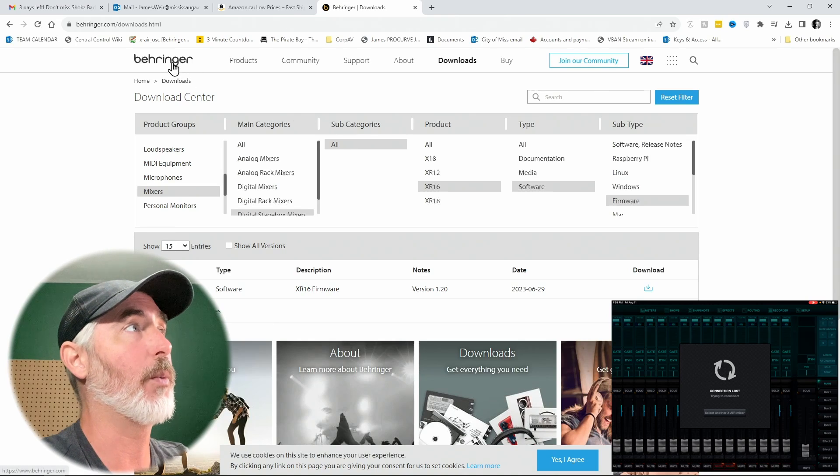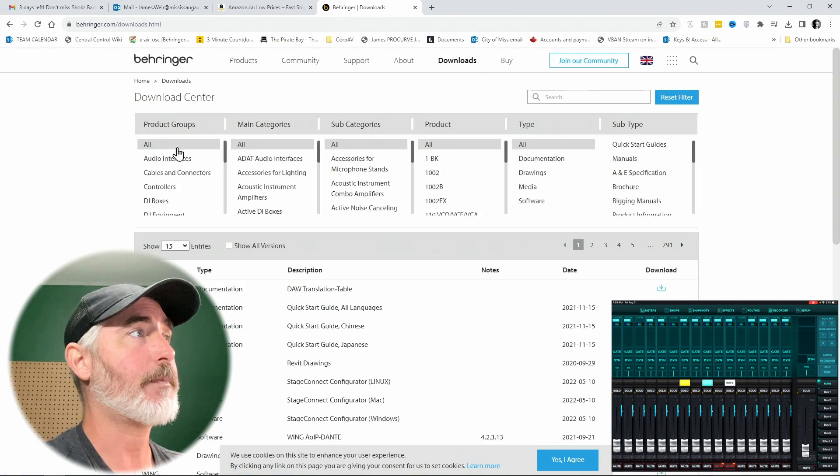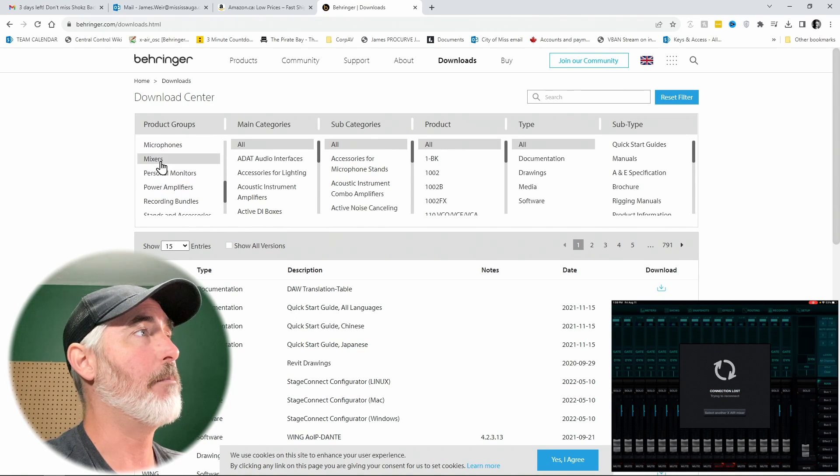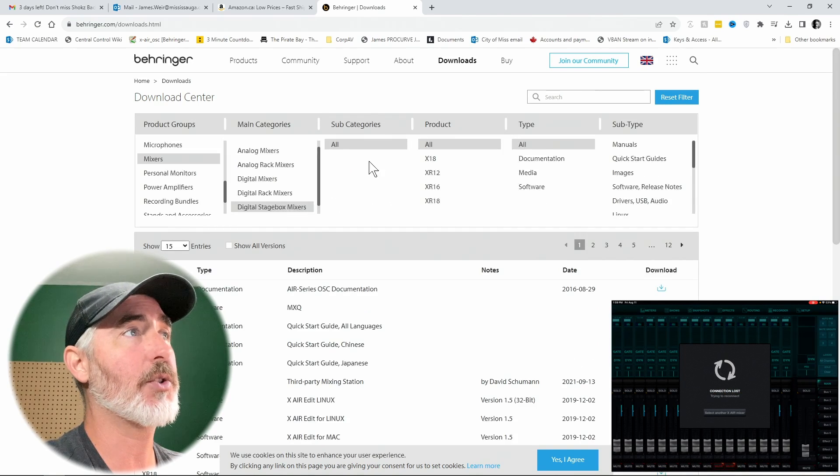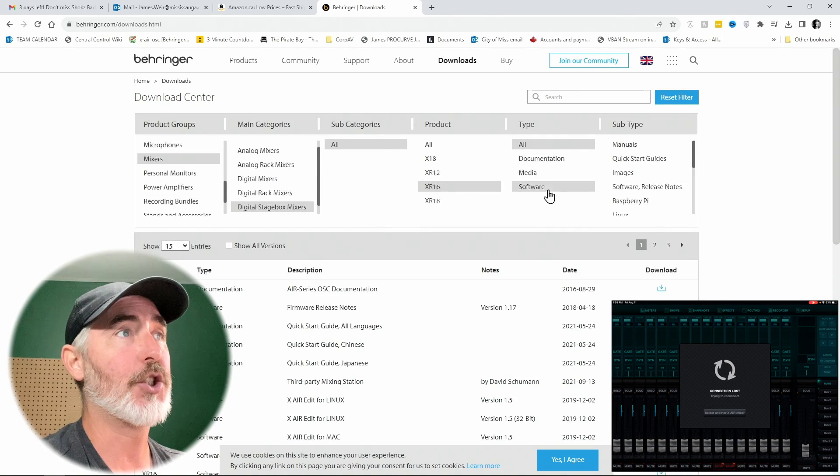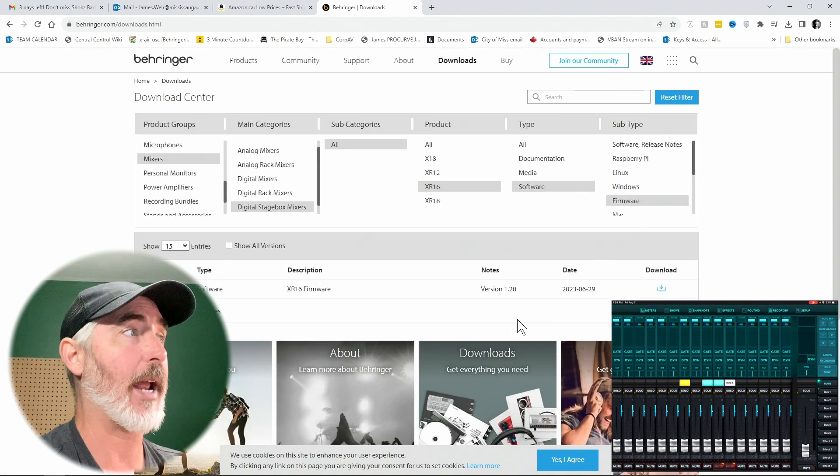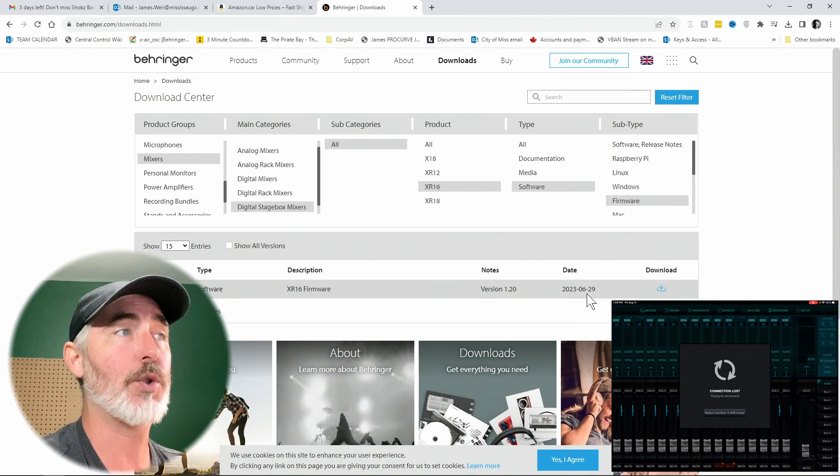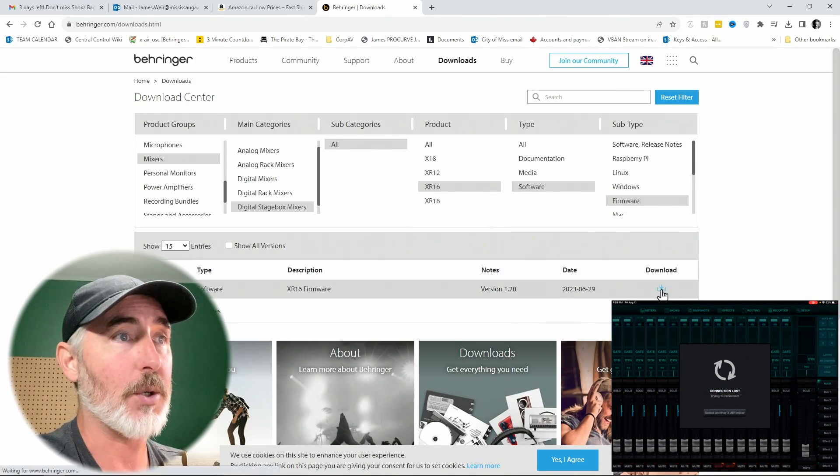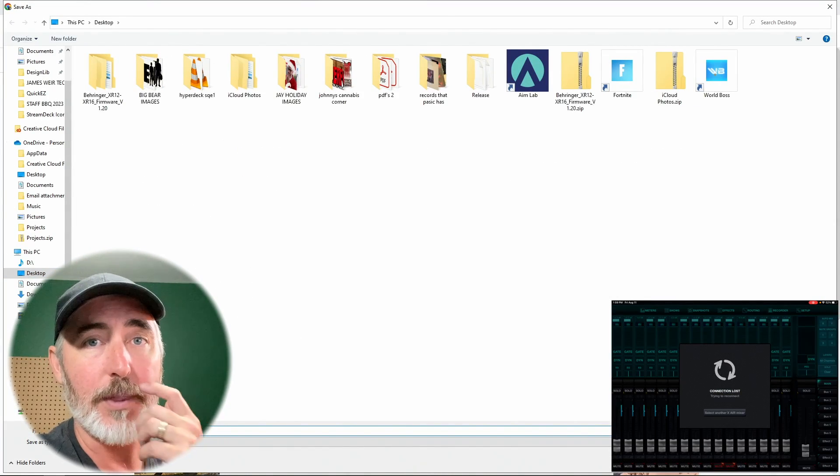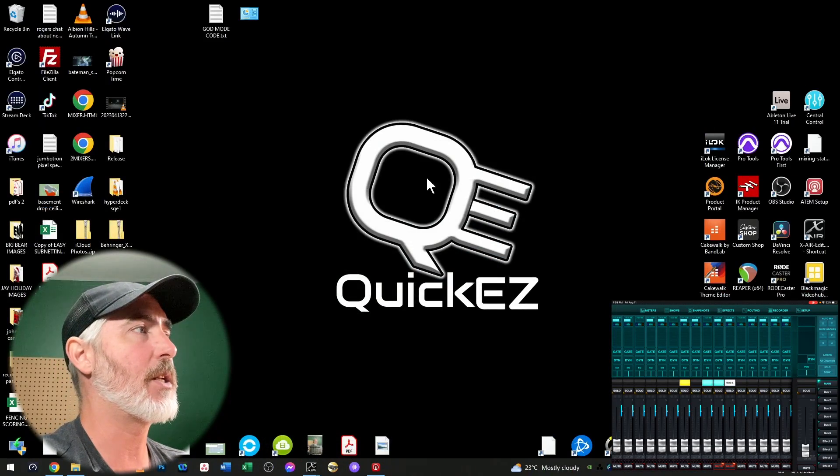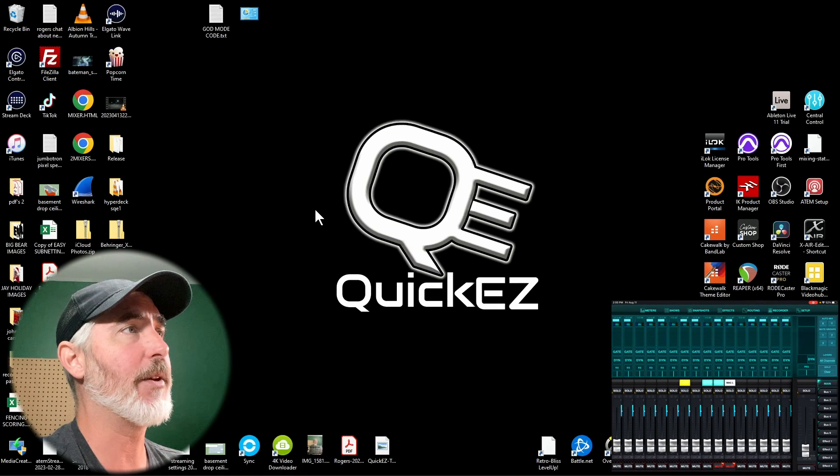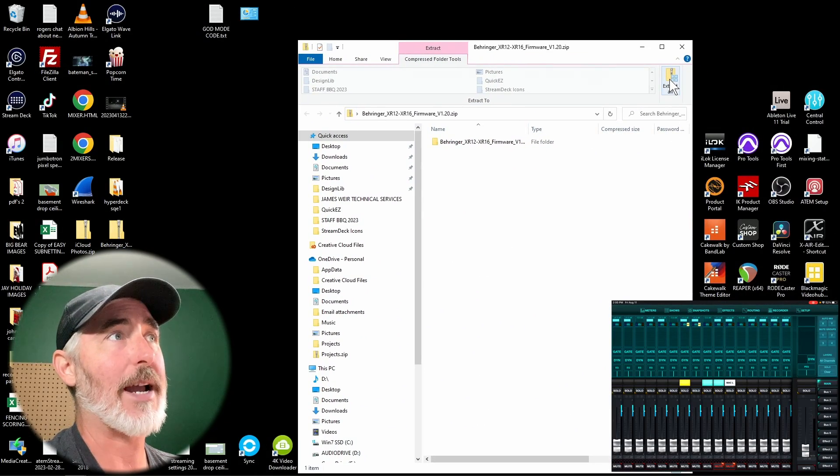The next thing we're going to do is go download what we need. You need to go to Behringer.com, click on downloads. You're going to choose mixers from the product group, then choose digital stage box mixers. I have an XR 16, but obviously you choose the one that you have, go to software and then click on firmware. Here we have the latest firmware version, which was released on June 29th of this year, version 1.2. Download it to somewhere you know to find it without having to look too hard. I'm going to save mine to the desktop. Then what you're going to do is open up this folder and extract all. It should extract it to the same place.